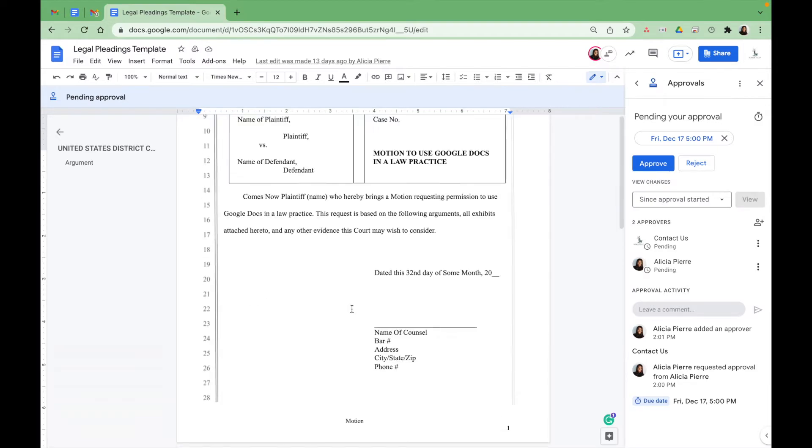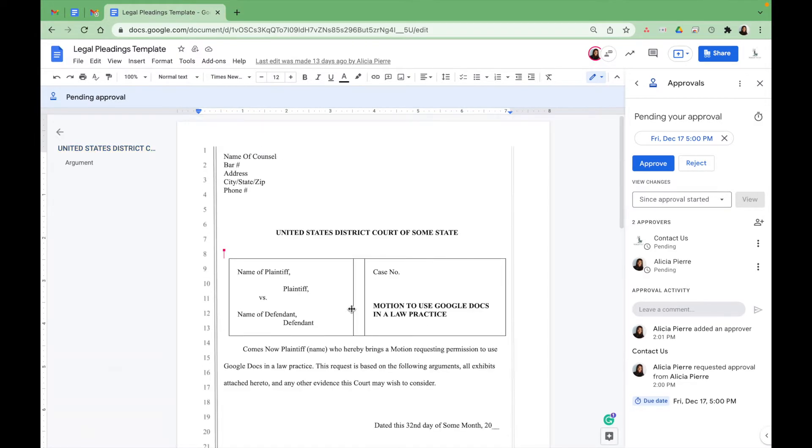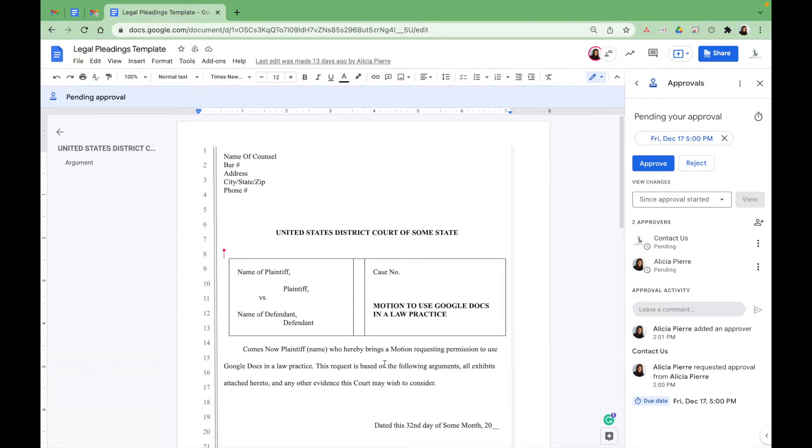So if you remember in the last video, I did not have it toggled to allow them to make edits. But as you can see, this account already had editing rights to this document. Therefore, it allows them to go ahead and do just that.